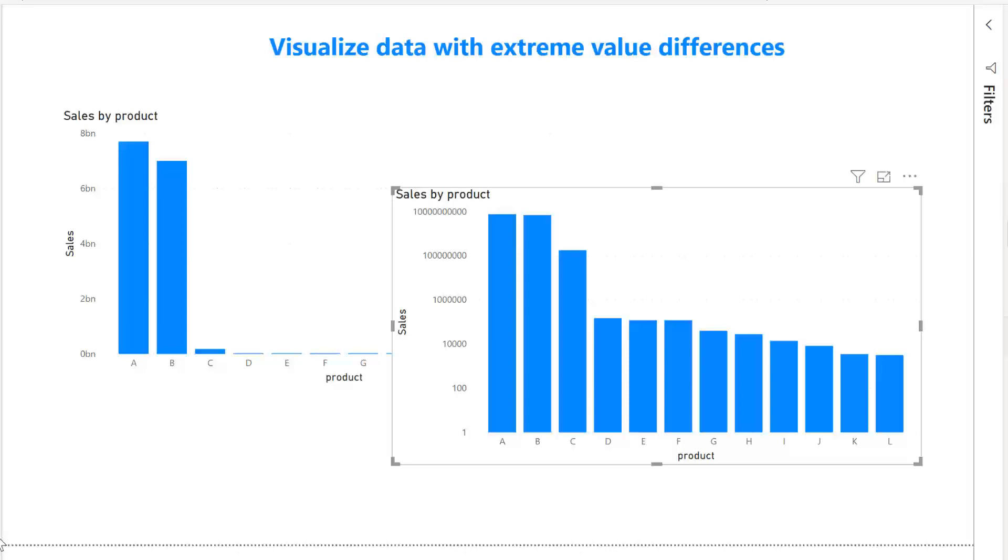So as a data analyst or as a business user that are producing reports for other people, be careful when you're using logarithmic scales. If you are using them make sure that it is clearly shown that that is the case because it will throw off a lot of people that are not used to read charts and not used to read logarithmic scales and think that this is actual growth without looking at the axis.